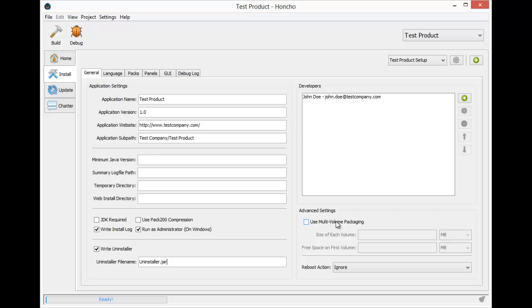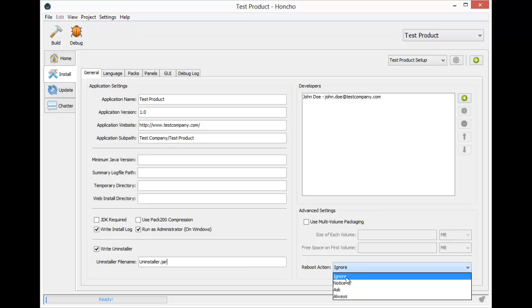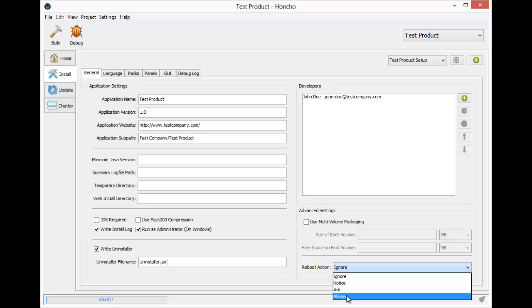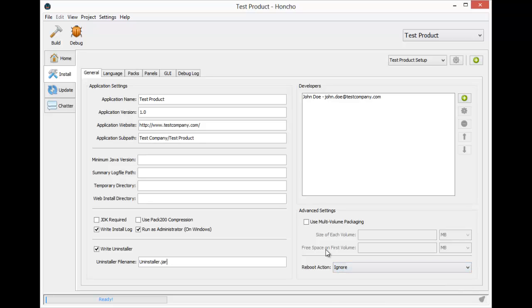And the last setting is the reboot action. The reboot action determines what to do in the event that your installation requires a reboot for it to finish. You can choose to ignore the reboot, notice the user that they should reboot, ask if they want to reboot, or force the user to reboot. We are going to ignore the reboot.